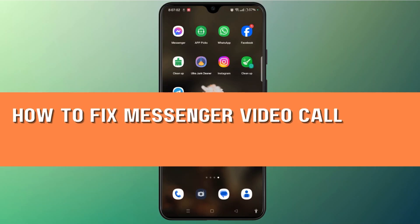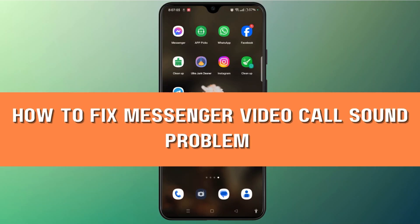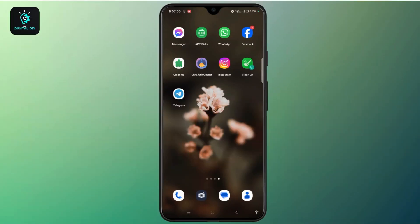How to fix messenger video call sound problem. Hey everyone, welcome to the channel. This is Rose and I'm here to guide you on how to fix messenger video call sound problem. Watch the video till the end and without any further ado, let's dive right into the video.